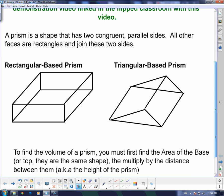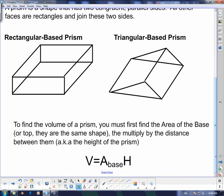To find the volume, you must first find the area of the base, so you have to identify the base first. The base and the top are the same shape — you've got to find the area of them. Then you need to multiply by the distance between them, which is also known as the height of the prism. So volume equals area of the base times the height.